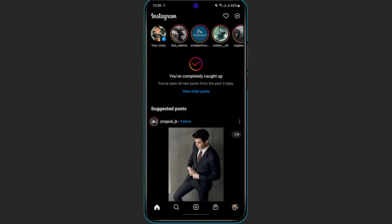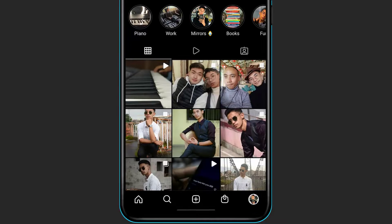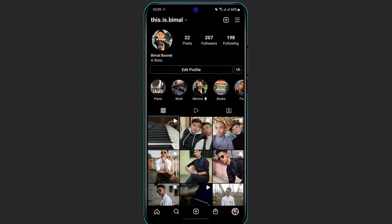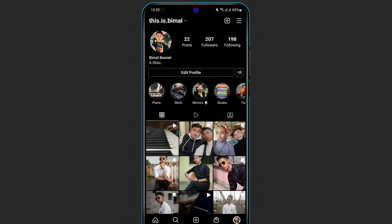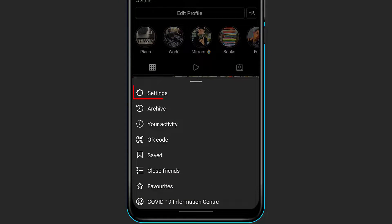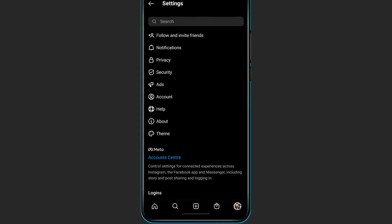Once you enter your home screen, at the bottom right-hand side of the screen you will see your profile picture. Simply click on your profile picture and it will take you to your profile page. Once on your profile page, on the top right-hand side you can see the three navigation bars — click on that, and in the menu that pops up click on Settings.